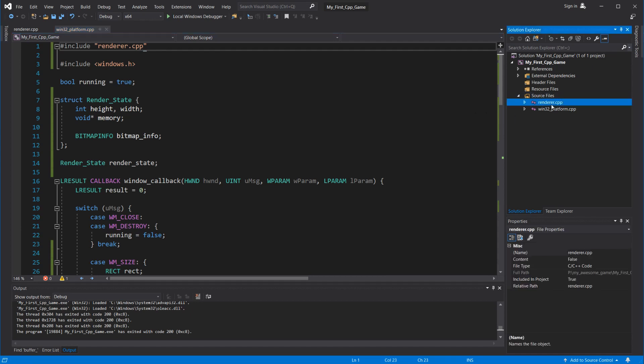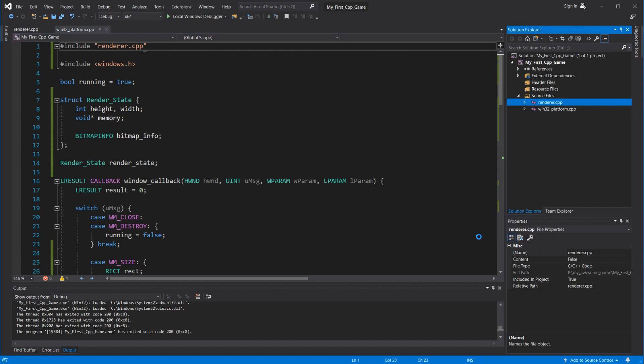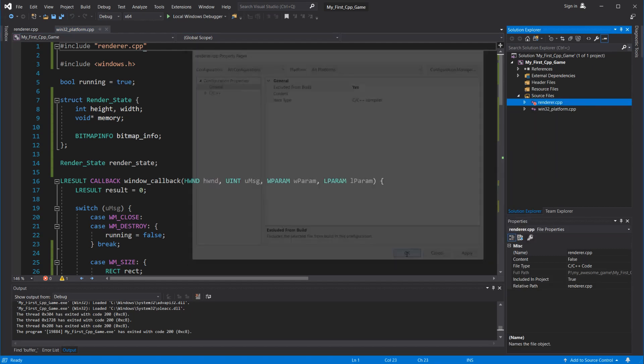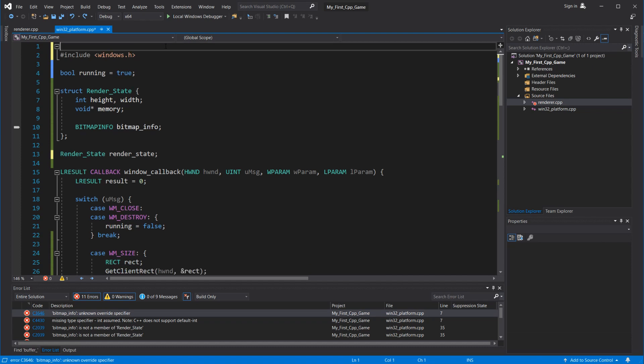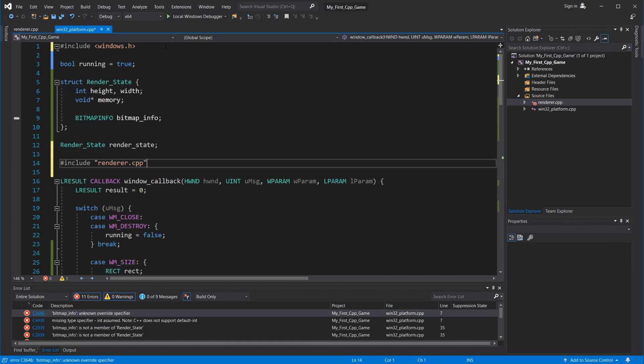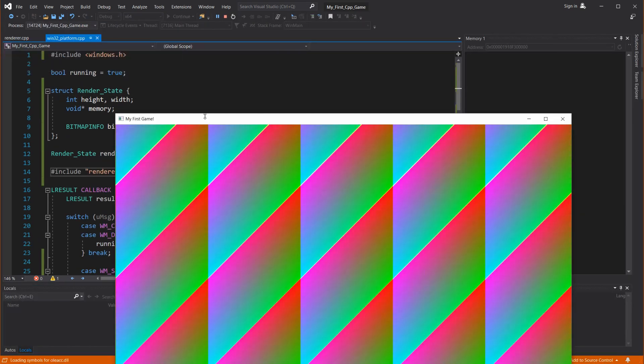So I'm going to right-click the file, choose Properties, and select Excluded from Build. I'm going to include the renderer after we declare the global render state so that the renderer file can use it. Okay, we're back to normal.